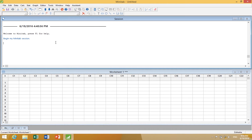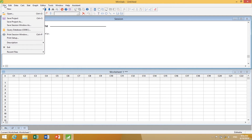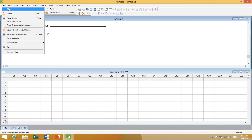This is more like a database than a spreadsheet. Now let's walk through the menus at the top. Under File, we can create a new project or worksheet. A worksheet is just the data — the database. I can put multiple worksheets within one project.